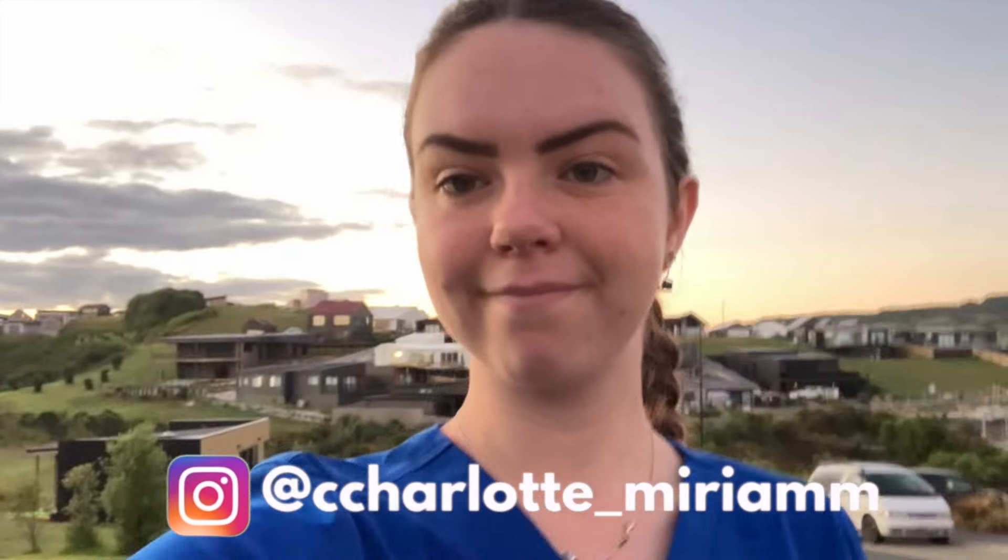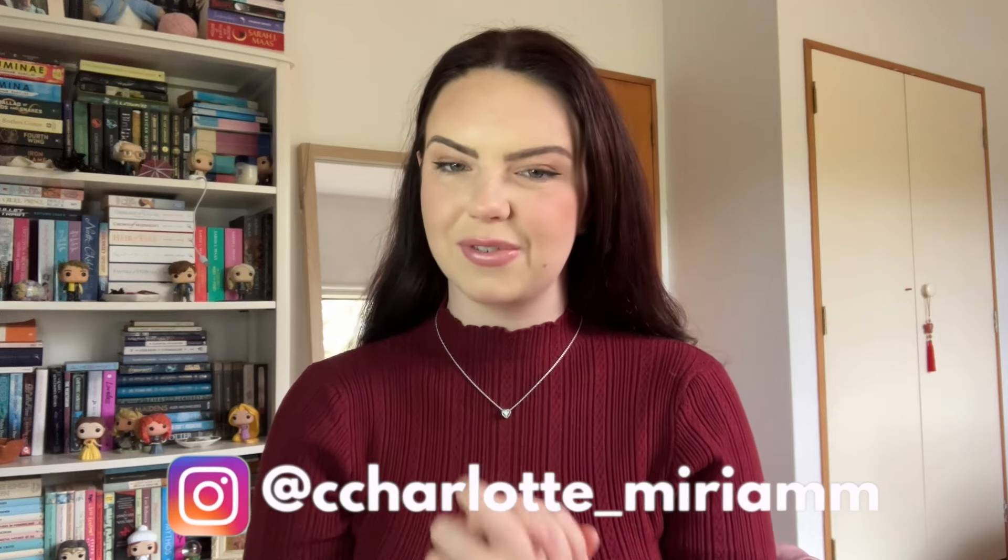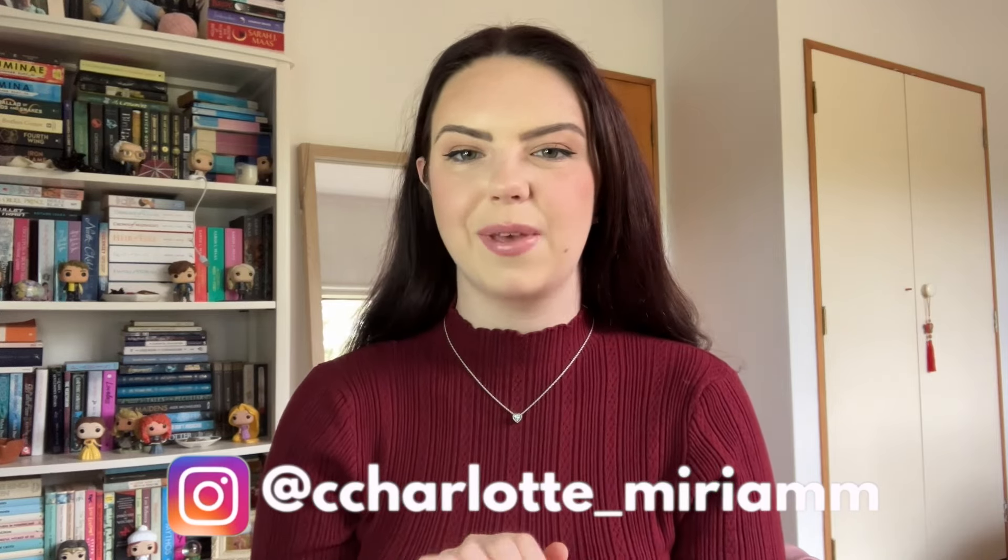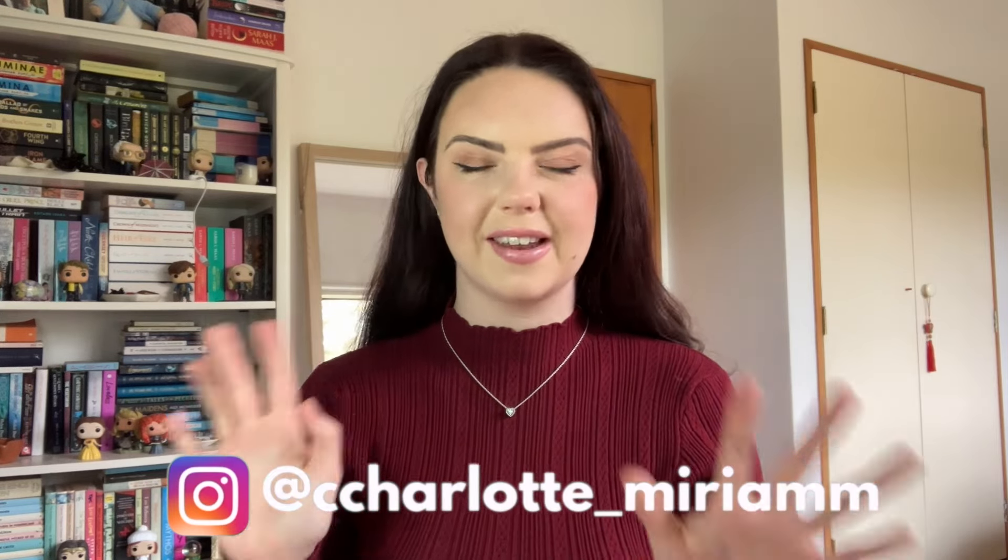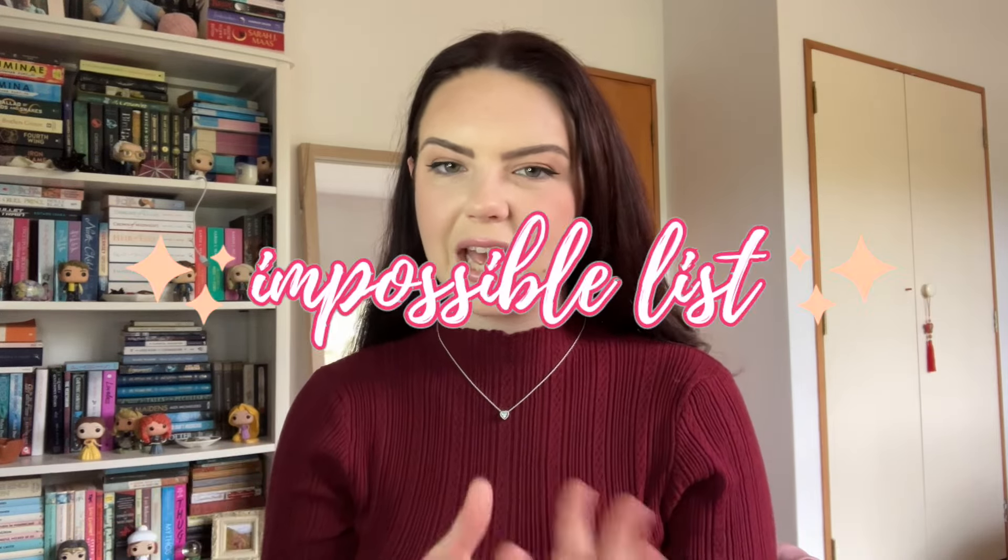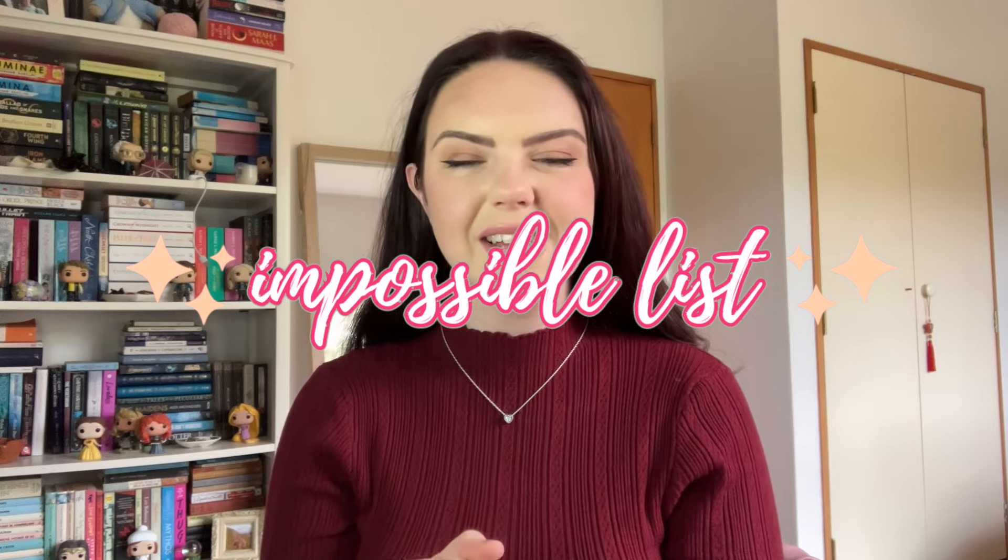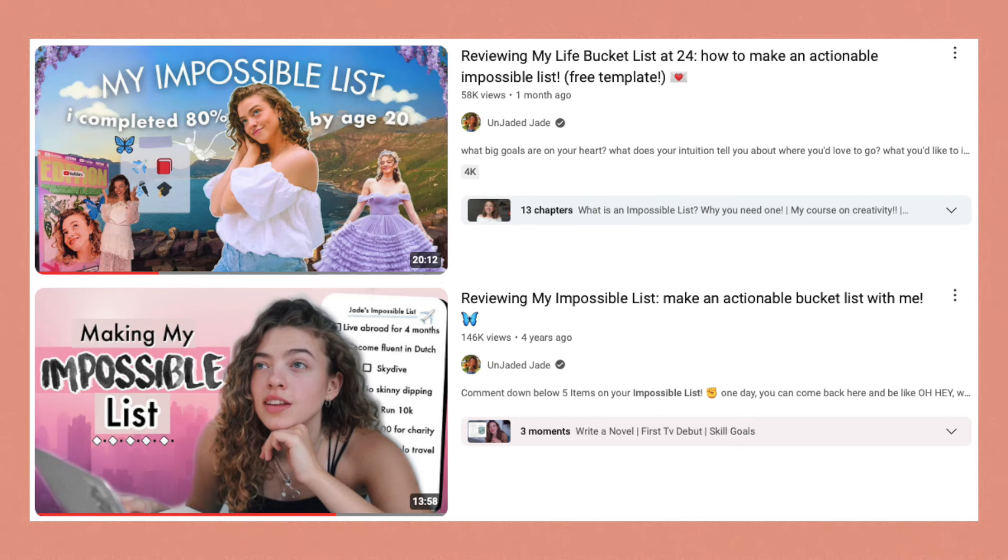Hi everyone, welcome back to my channel. If you're new here, hi, my name is Charlotte, I'm a registered nurse. Today I am really excited because I'm going to be sitting down with you and making my impossible list. I was inspired by Unjaded Jade, she's a YouTuber that I follow. She kind of got famous doing study tube and she makes really nice inspiring motivational videos that encourage you to set goals and live your life to the fullest.